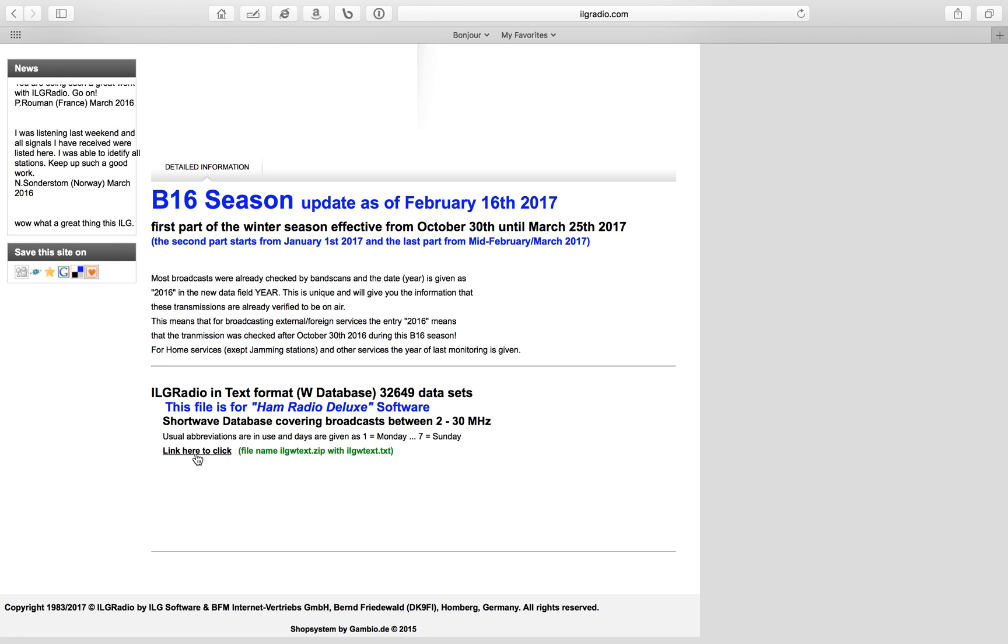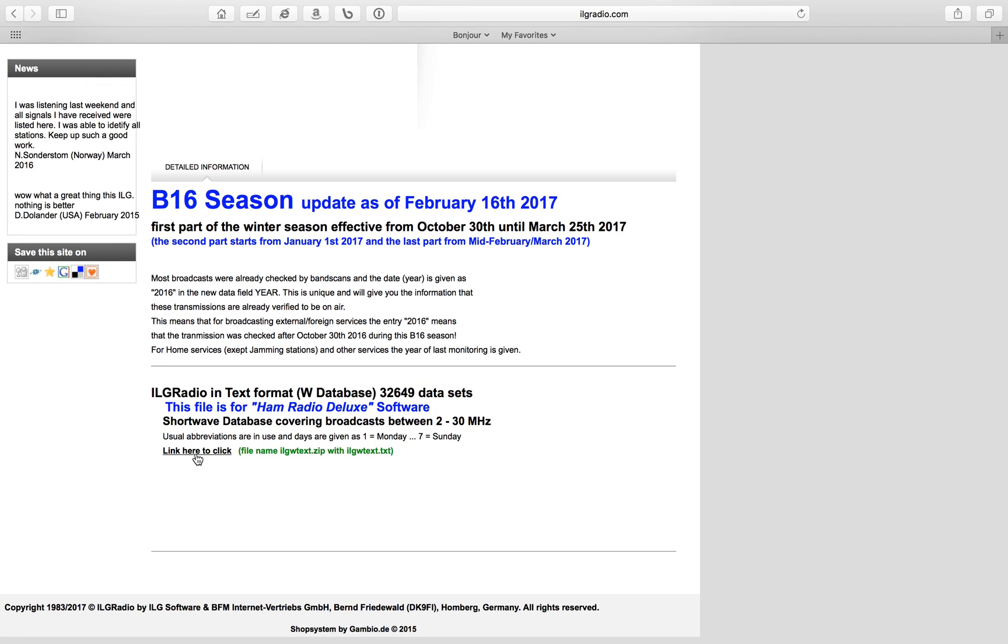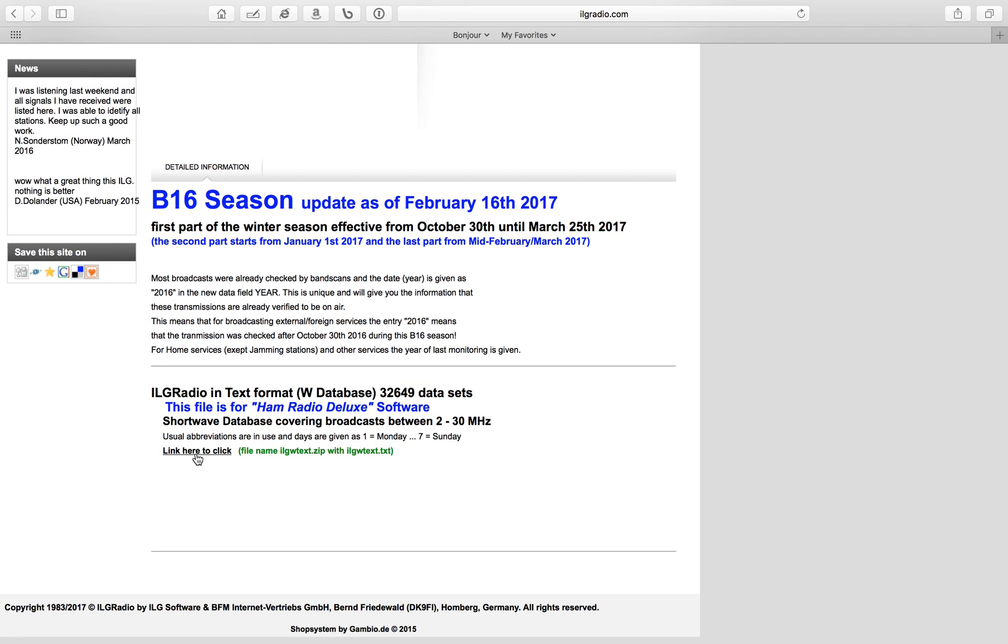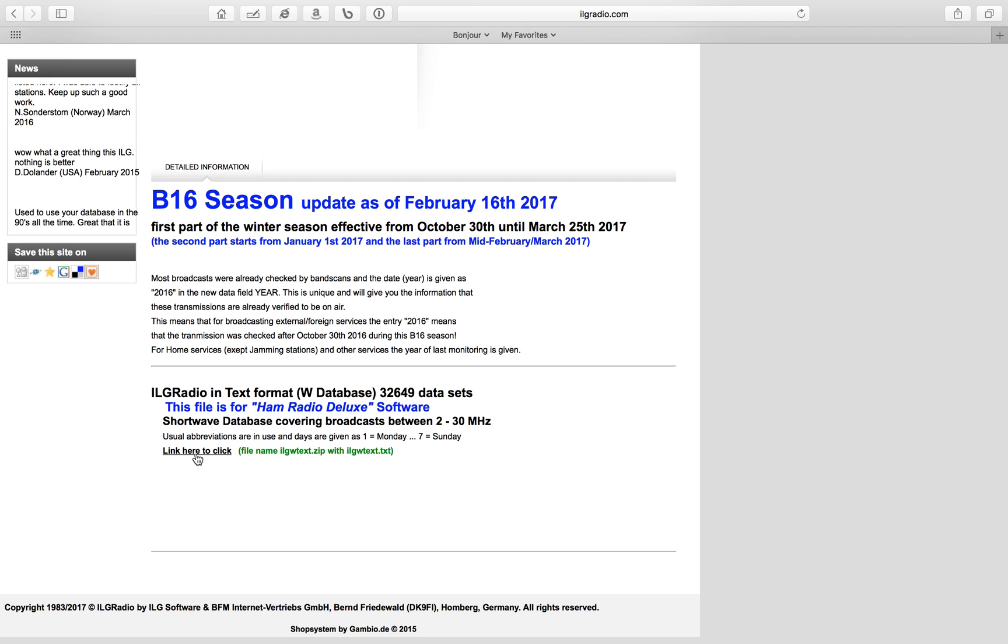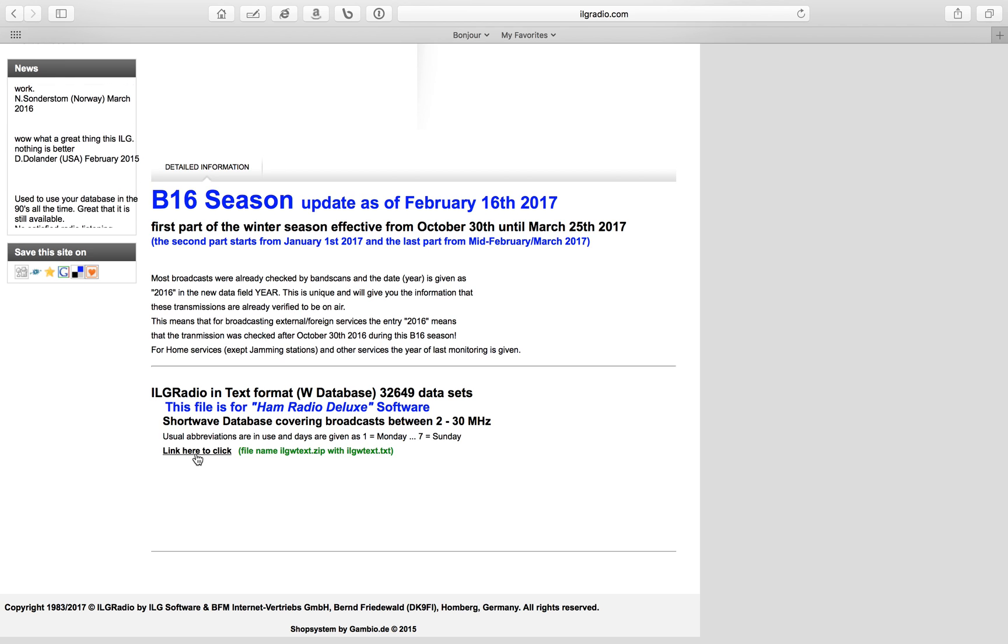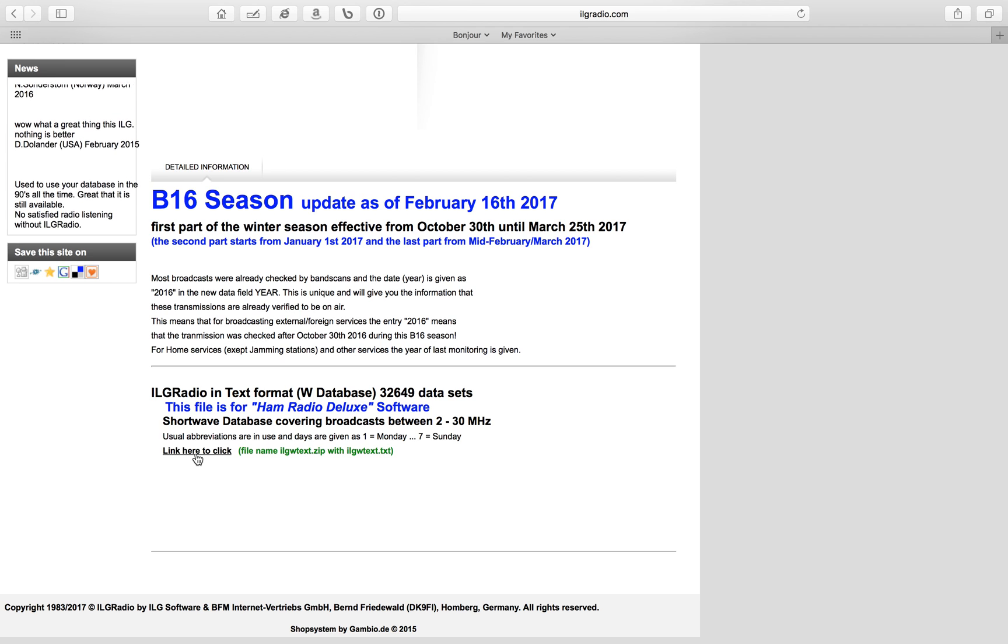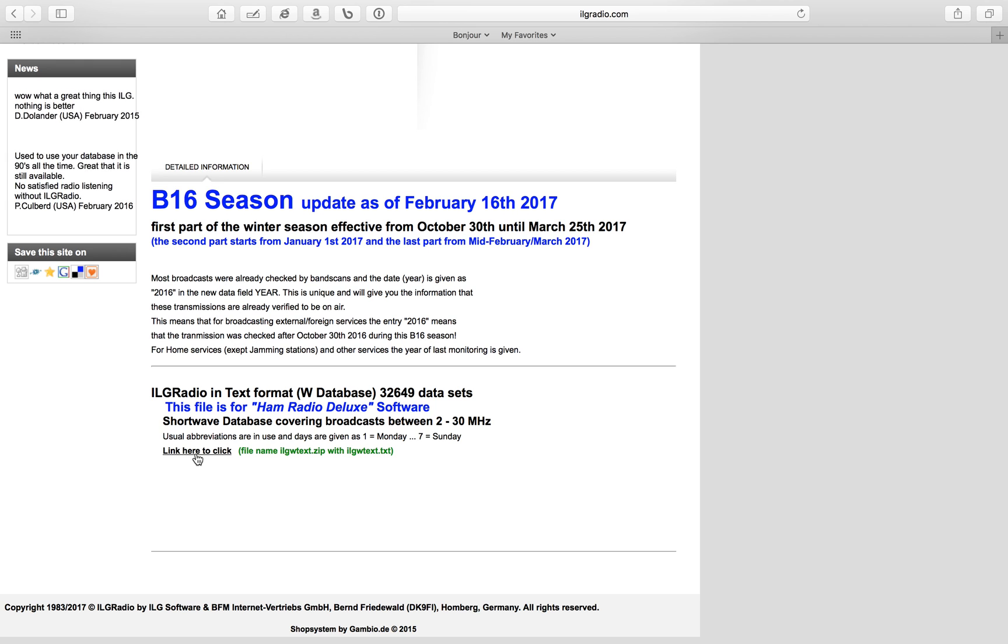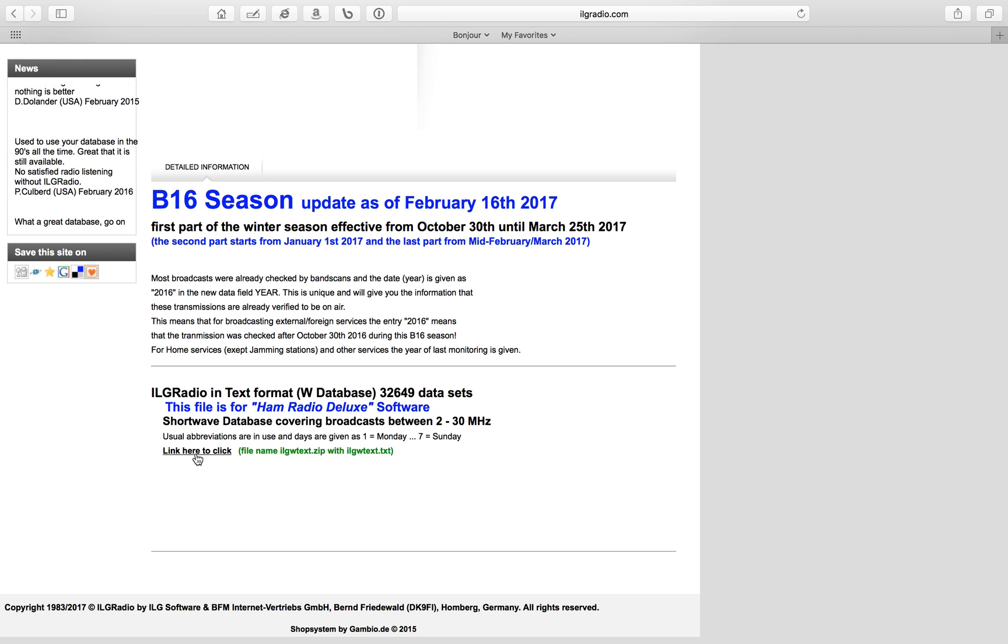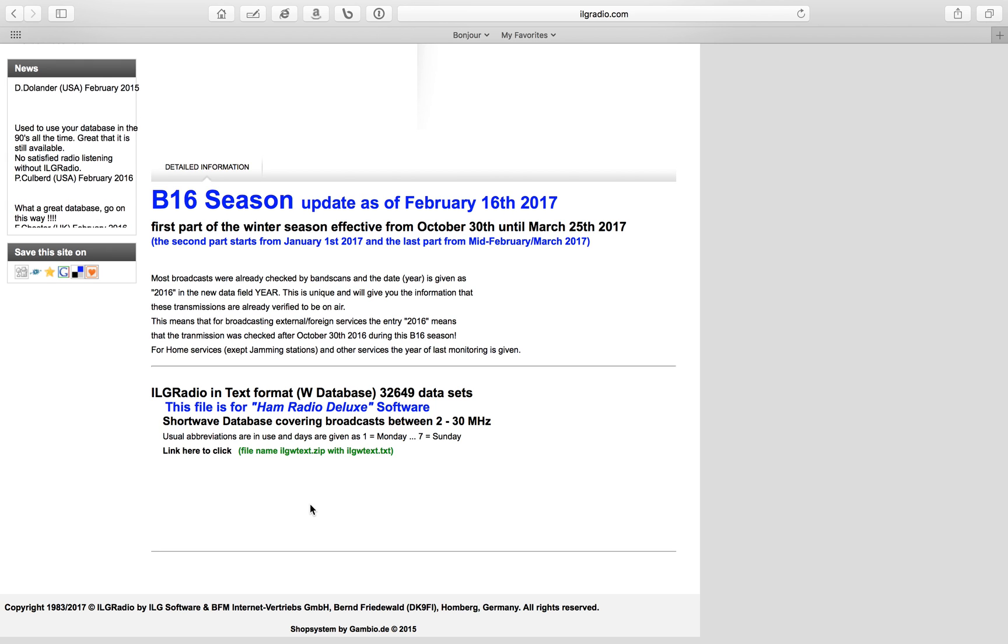Once you've clicked that, a box is going to come up and ask for your username and password that you were emailed. Type that in, and it will download to your Downloads folder.